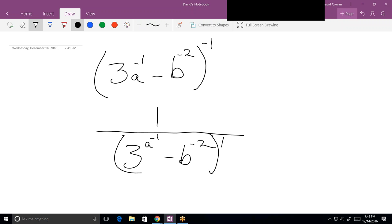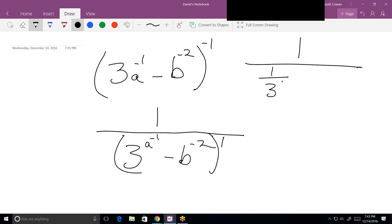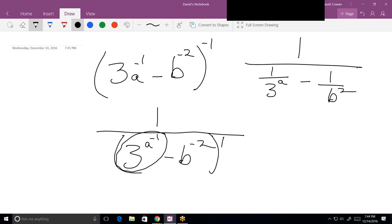Now let's figure out what we've got down here. We have 1 over — and then this is 1 over 3 to the positive a, minus 1 over b squared. In other words, this term is 1 over 3 to the a, and this term is 1 over b squared.